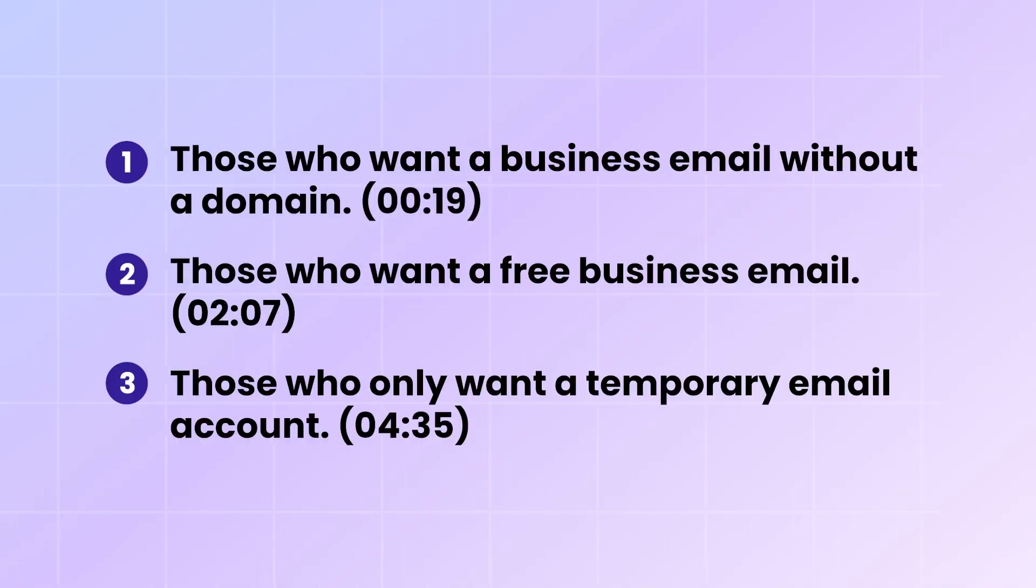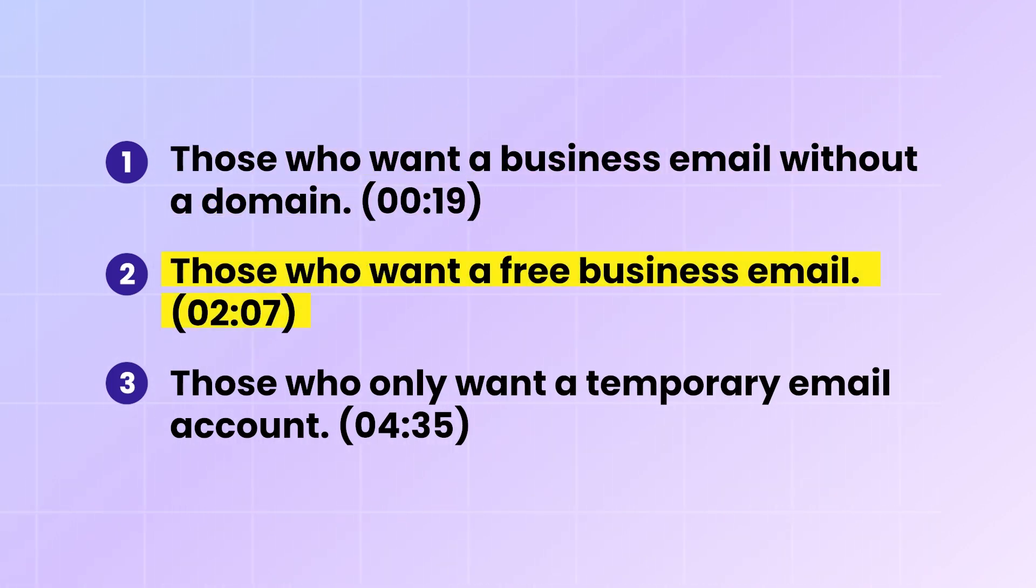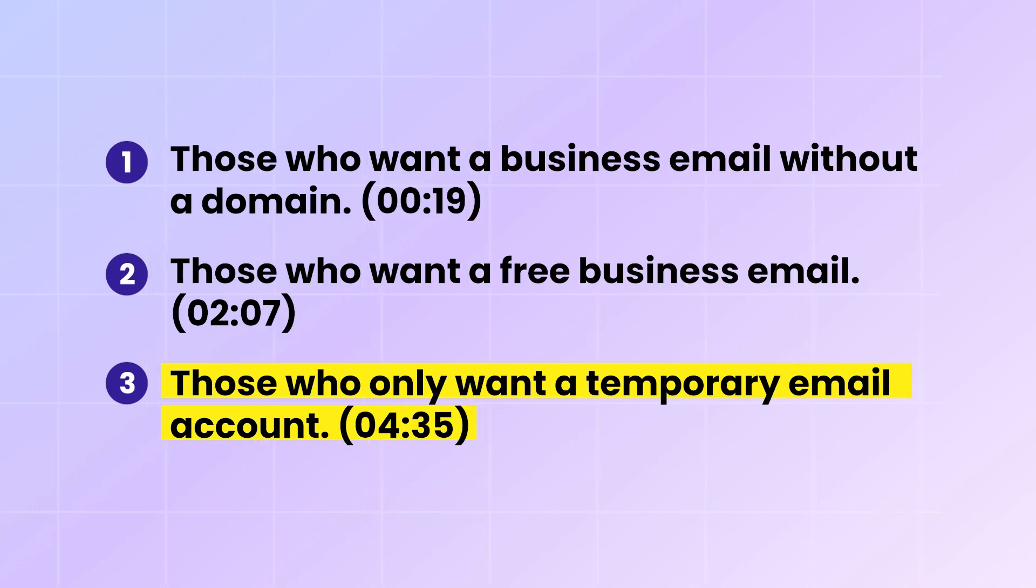This video is for you if you fall into one of these three categories. One, those who want a business email without a domain. Two, those who want a free business email. Three, those who only want a temporary email account.